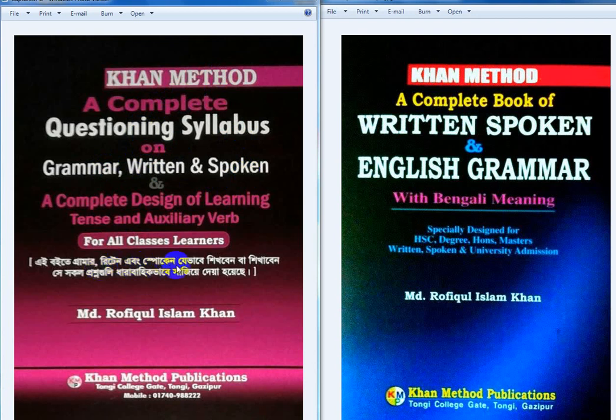Grammar — written and spoken — will be taught by teachers. So, the grammar written spoken will be taught by teachers.